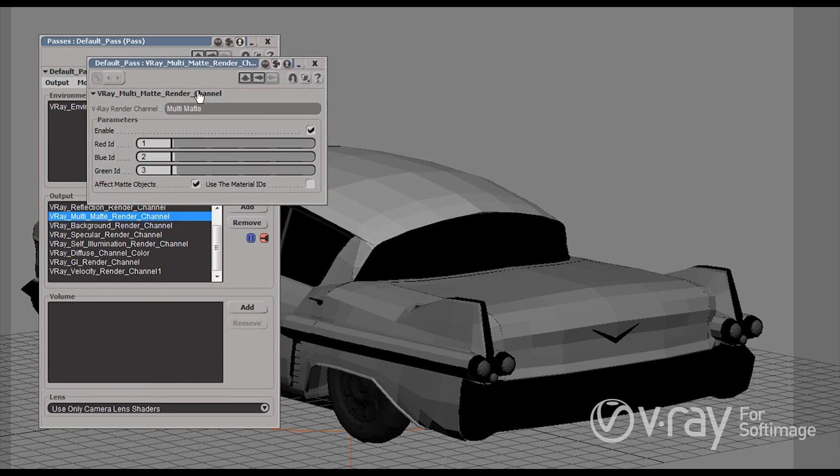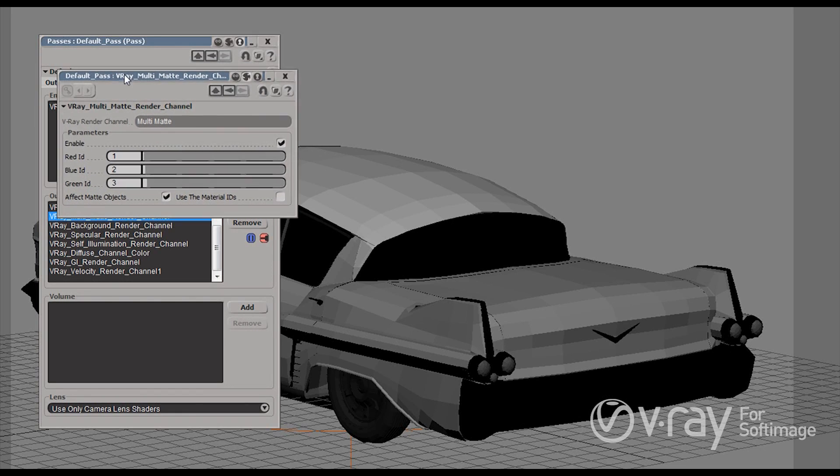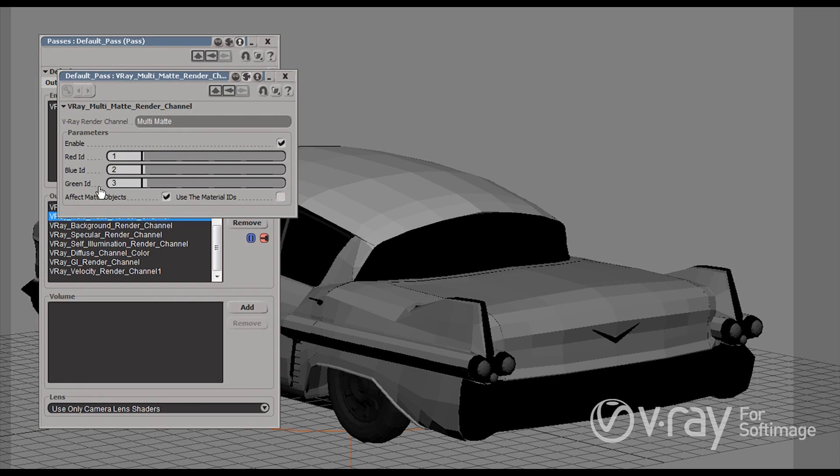And you'll see that here we have this is my multi-mat render element and we have red ID, blue ID and green ID. So we can have objects or material IDs and extract them to the red blue or green channel of this render element.